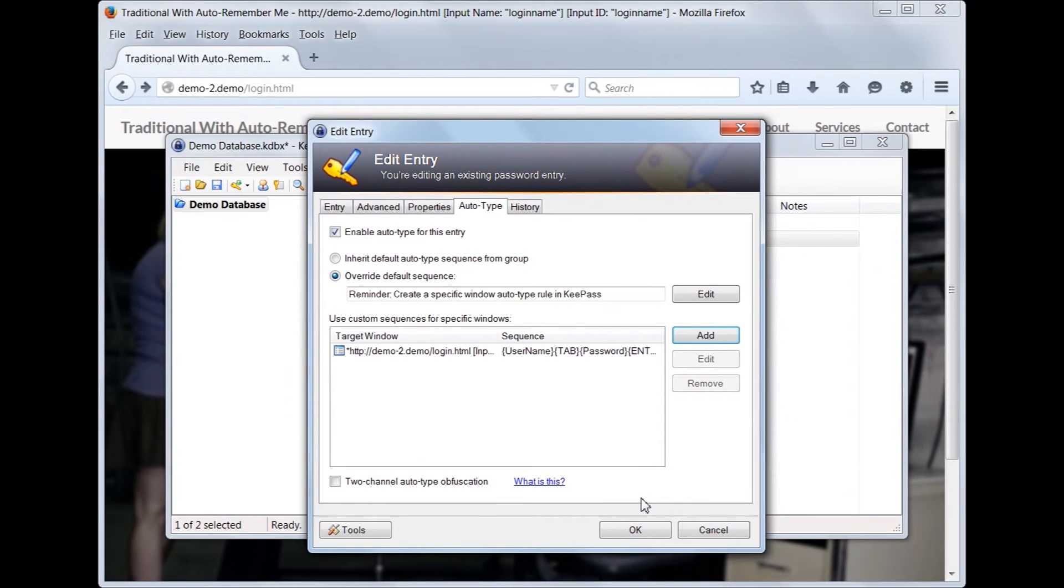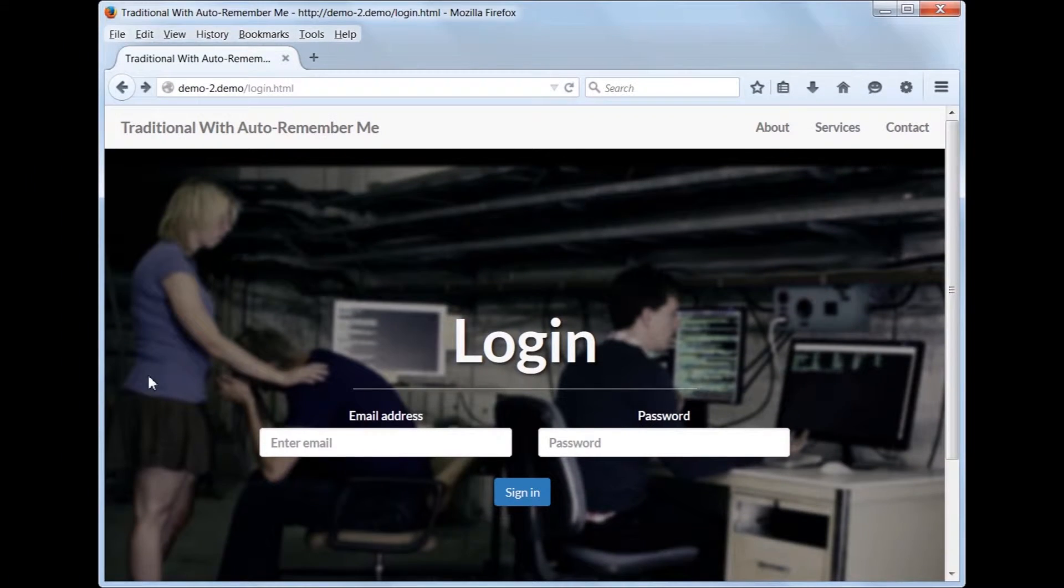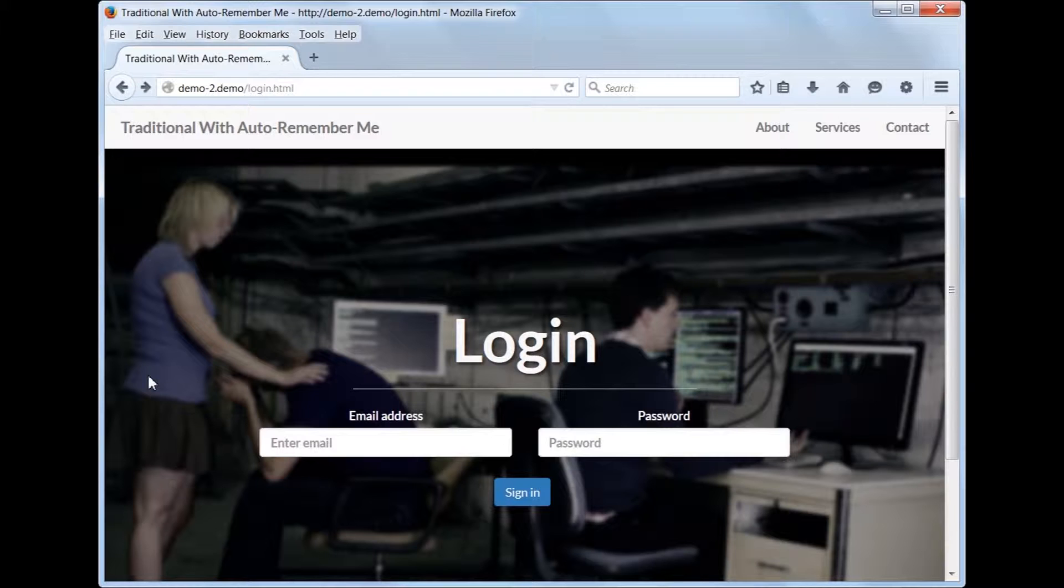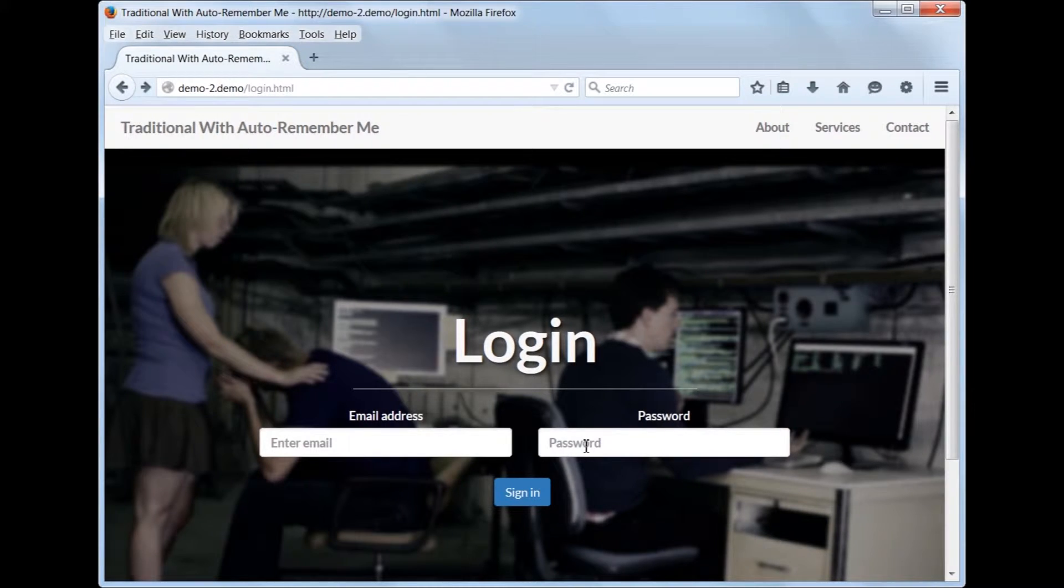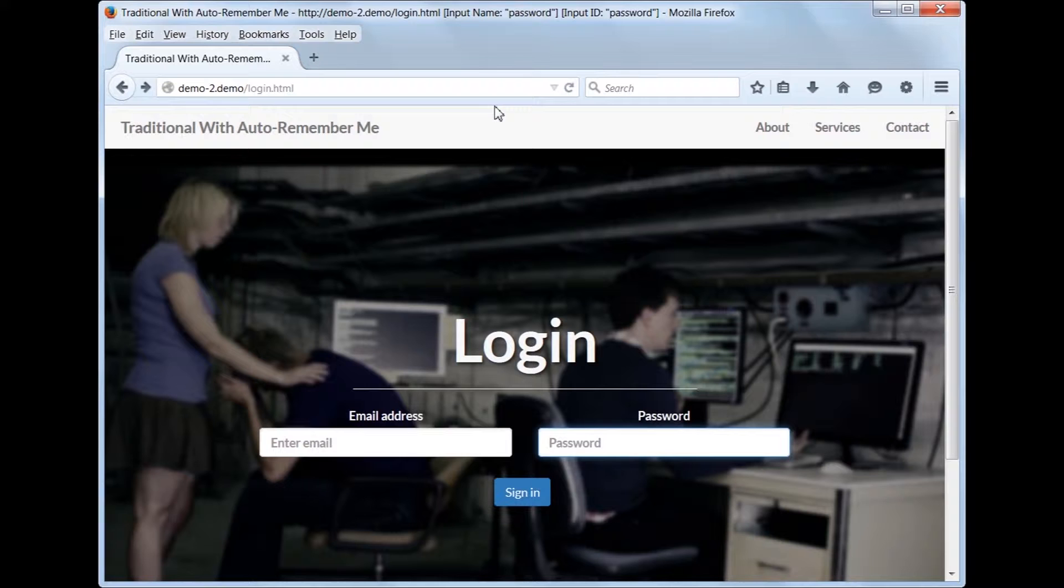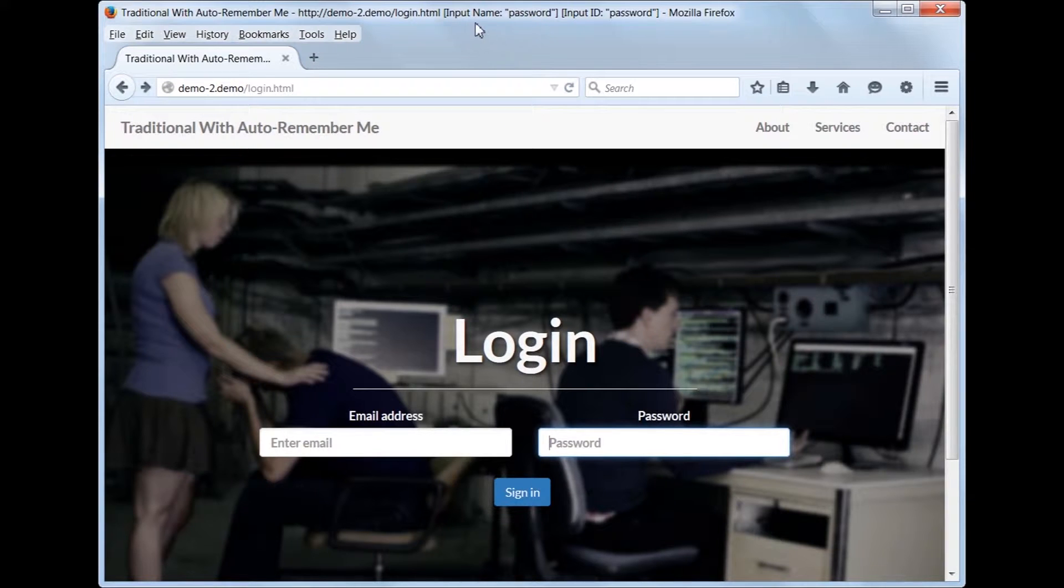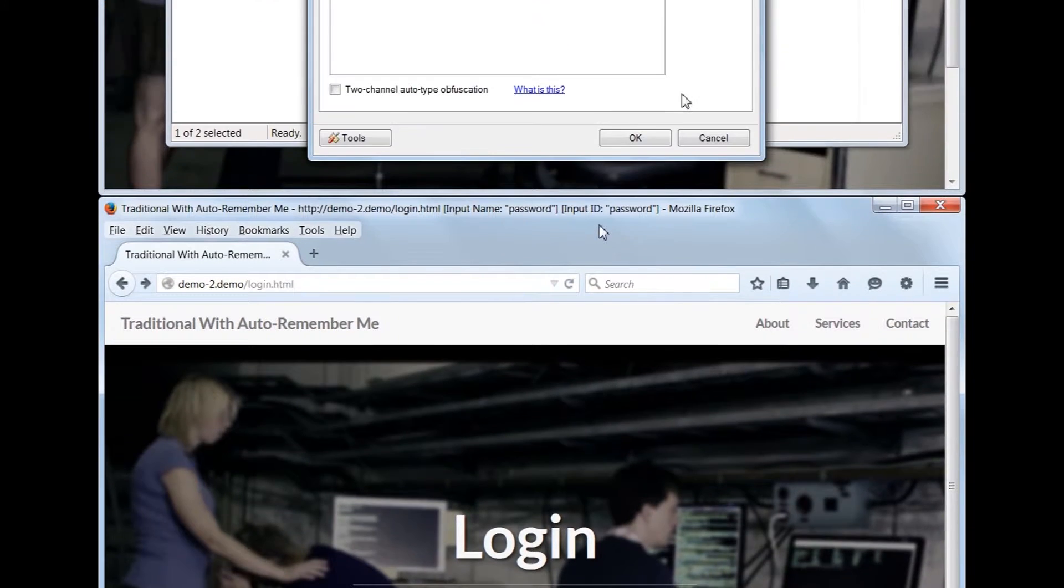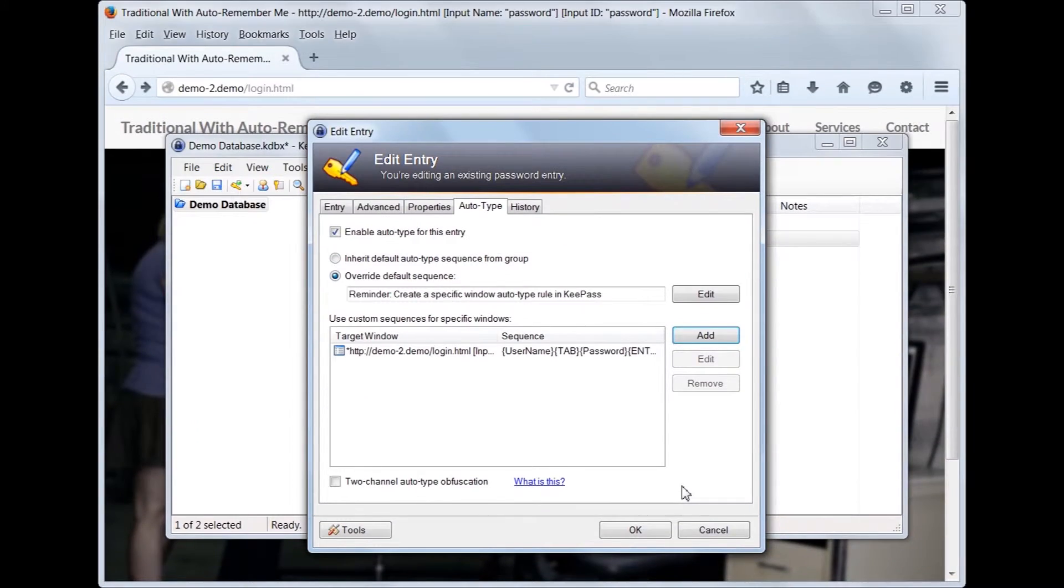Let's switch back to the browser again to see what the page title will be when the password field has focus. This rule will be used when the email address is automatically remembered. Back in KeePass, let's create the second rule for the password-only login.